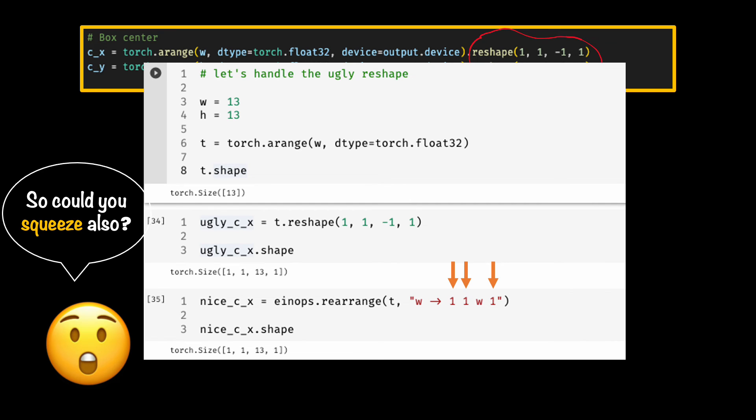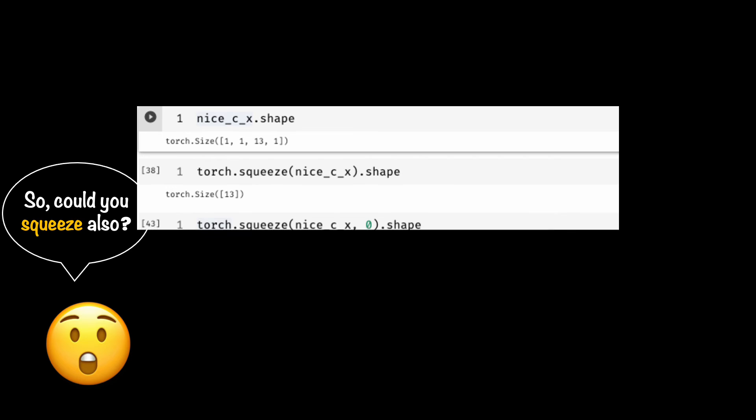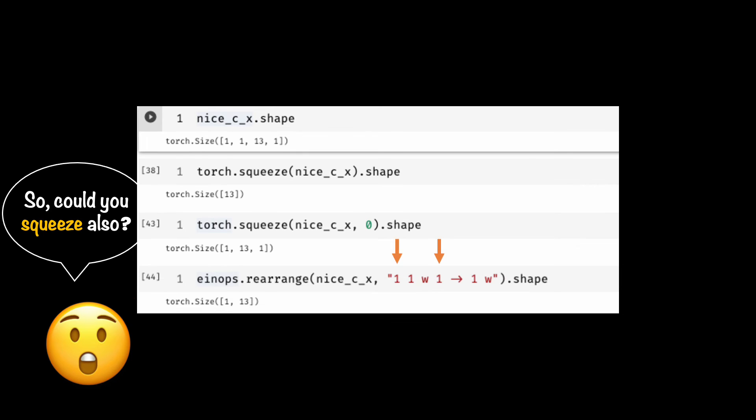So we unsqueezed, which means we inserted an extra dimension, but we can also squeeze, meaning we can remove the extra dimension of size one. Let's do it on this example. First, I'm using torch squeeze. As you can see, it removed the dimension of size one from my original tensor, all of them by the way. And I could be more specific to say please remove only the first dimension by providing an argument of zero. With einops we just need to write the pattern and we can remove as many dimensions we want to remove.